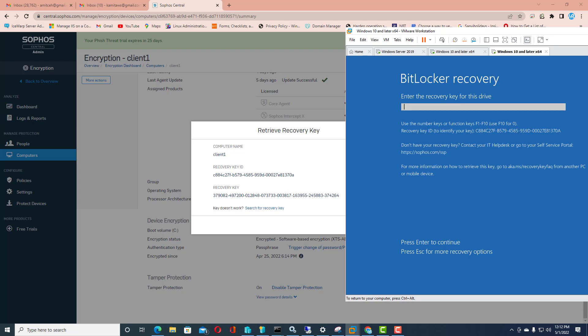I need to put the recovery key ID: 3790824972000128480737330038171639552458833742640. This is the recovery key which needs to be entered.